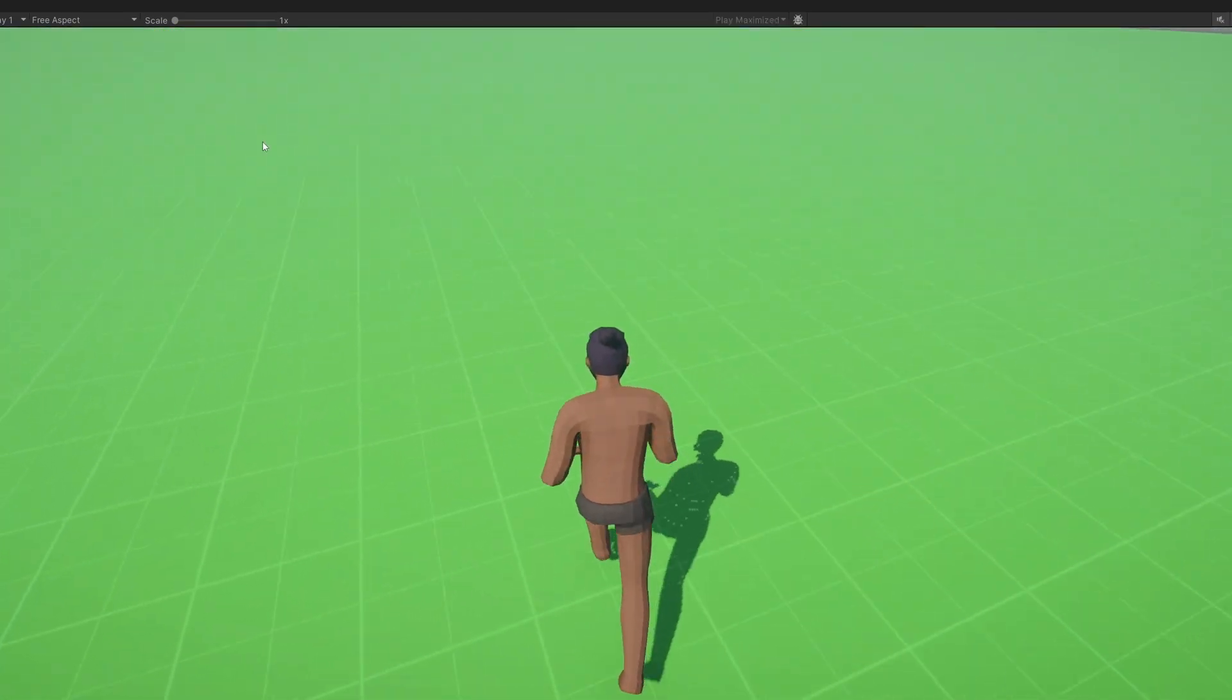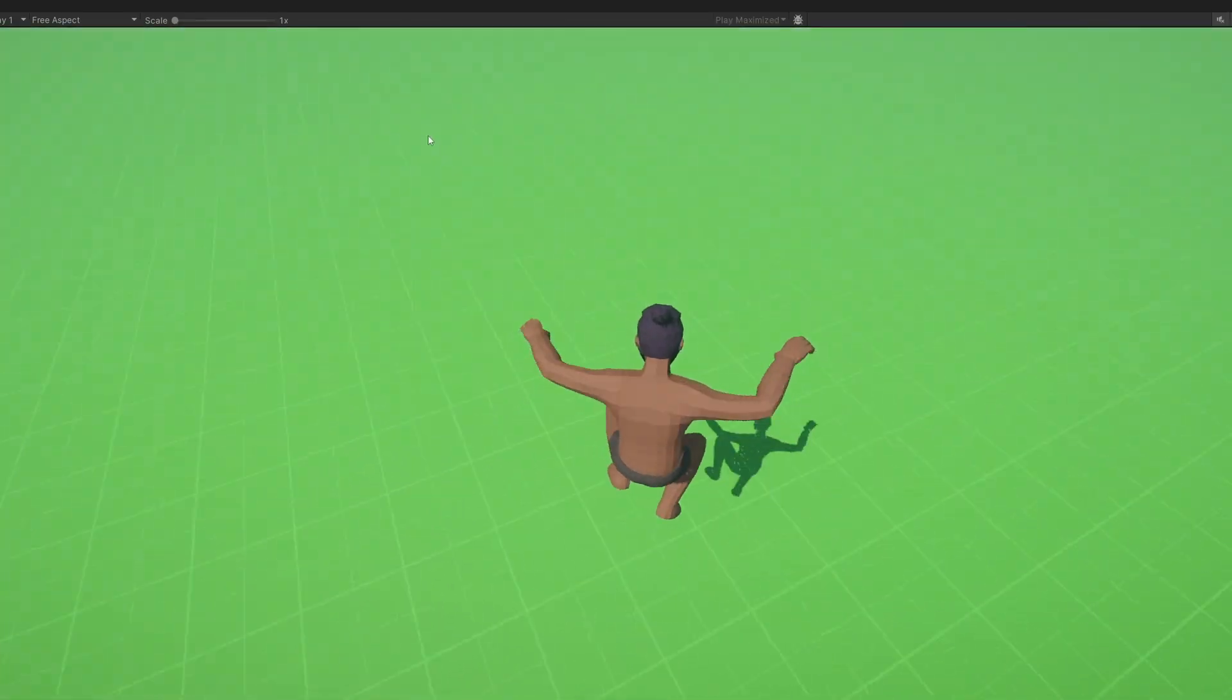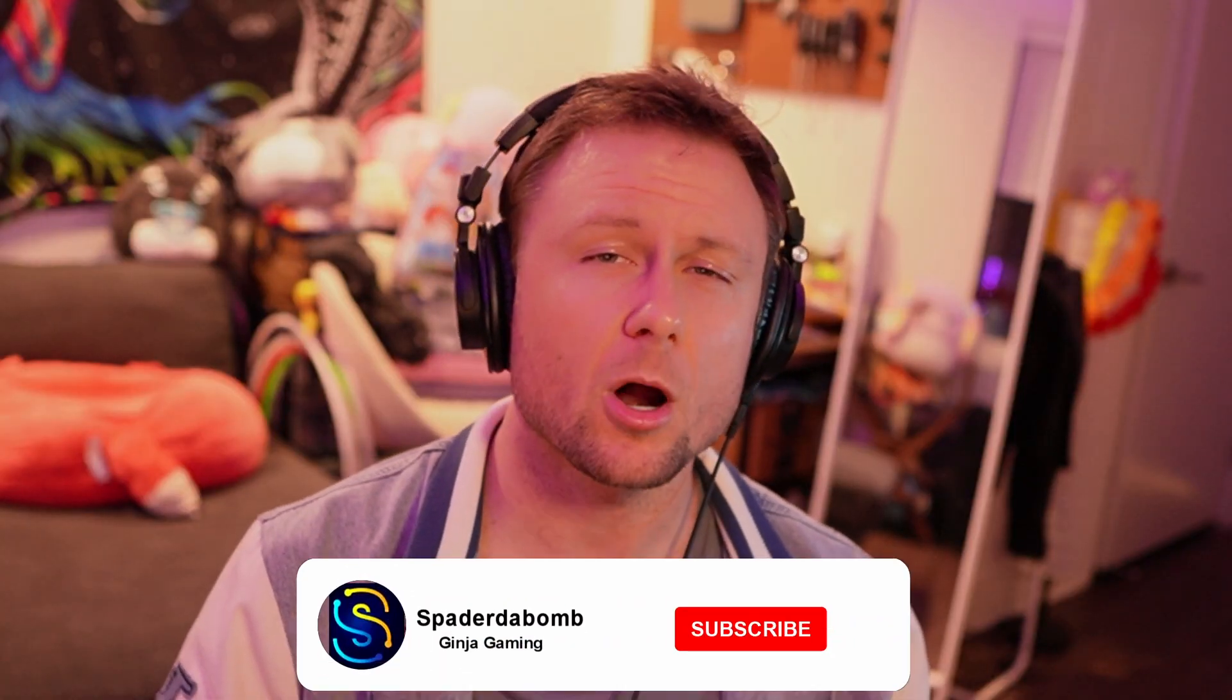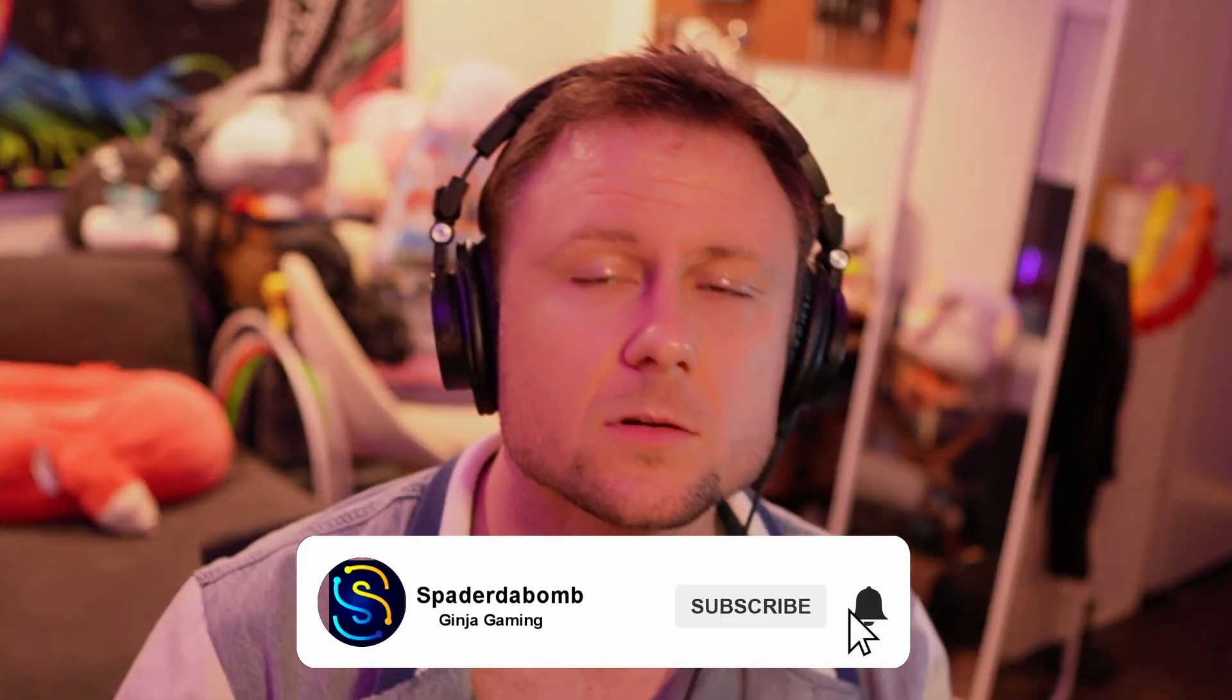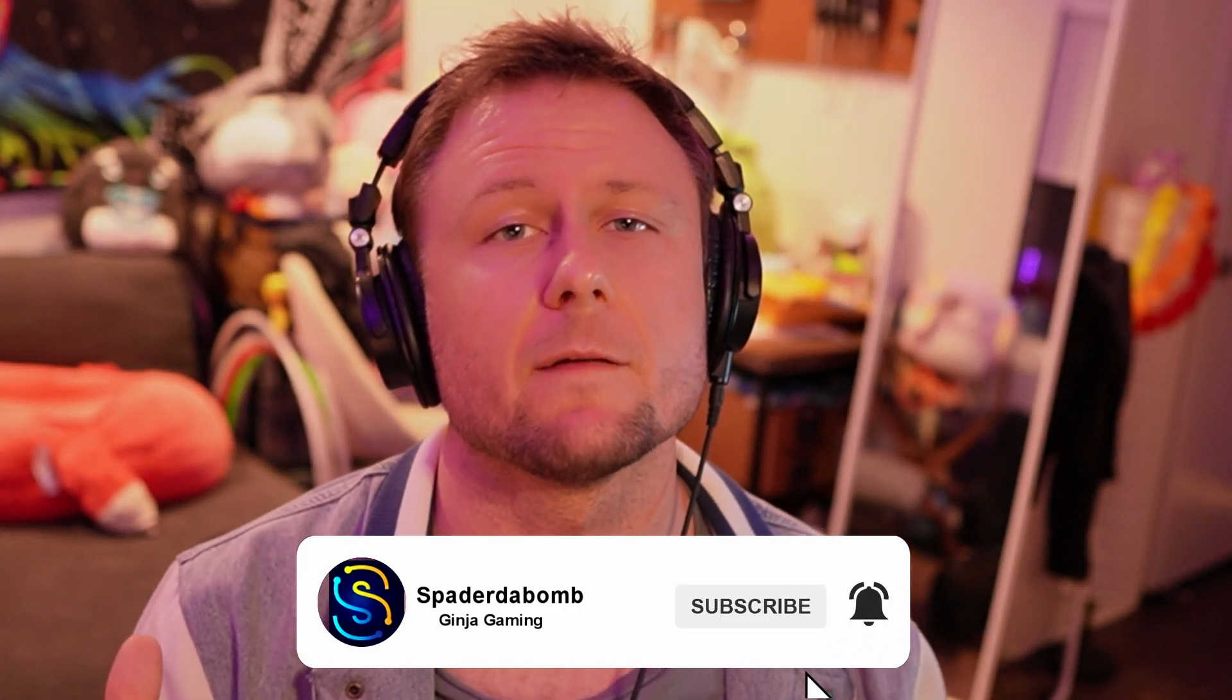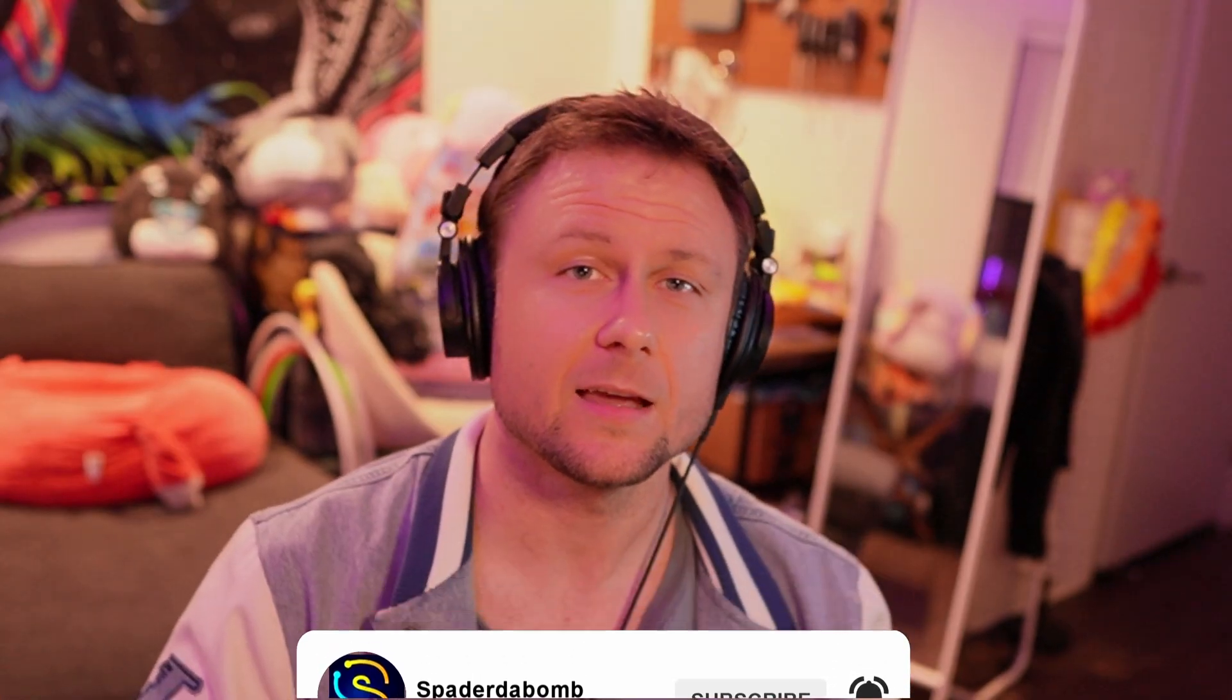So that's the end of part three. If you aren't already, make sure to subscribe to the channel for more game dev videos, and I really hope to see you guys in the next video. Peace.